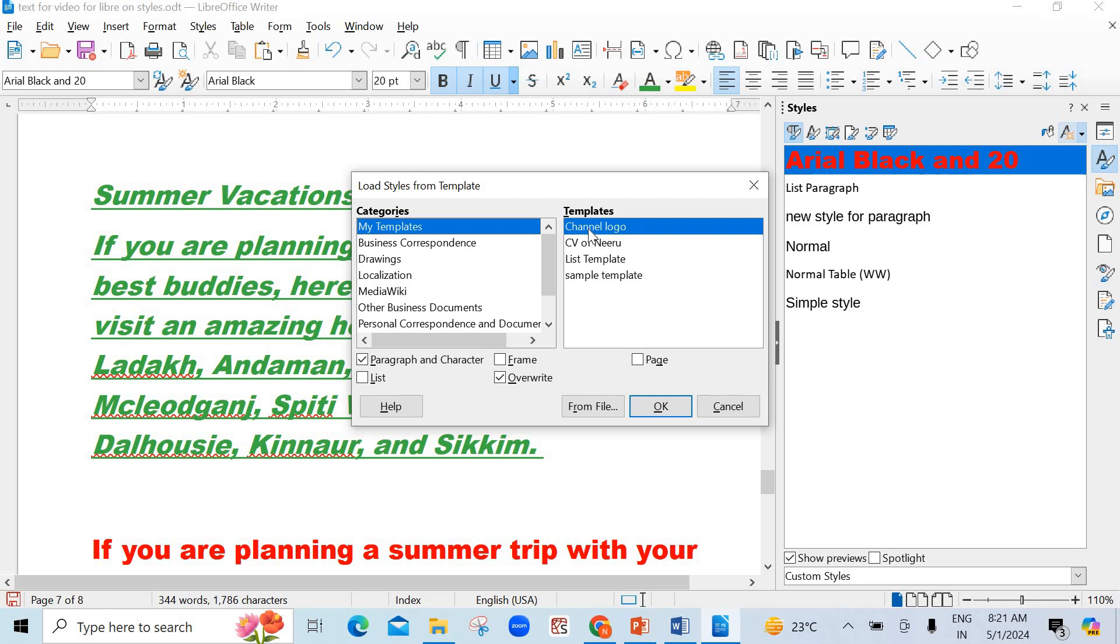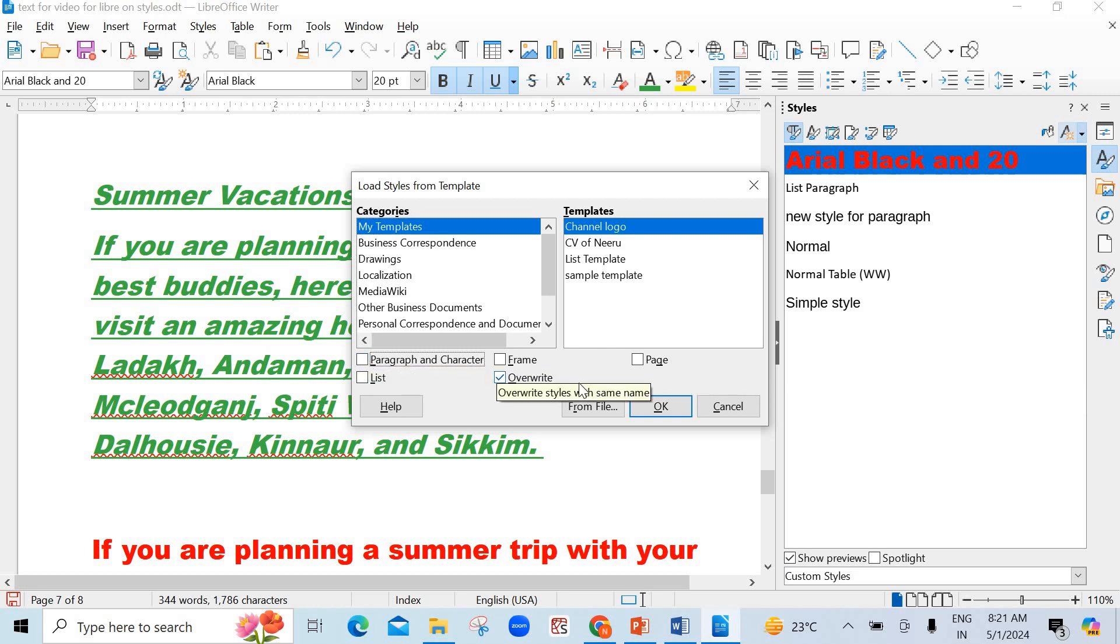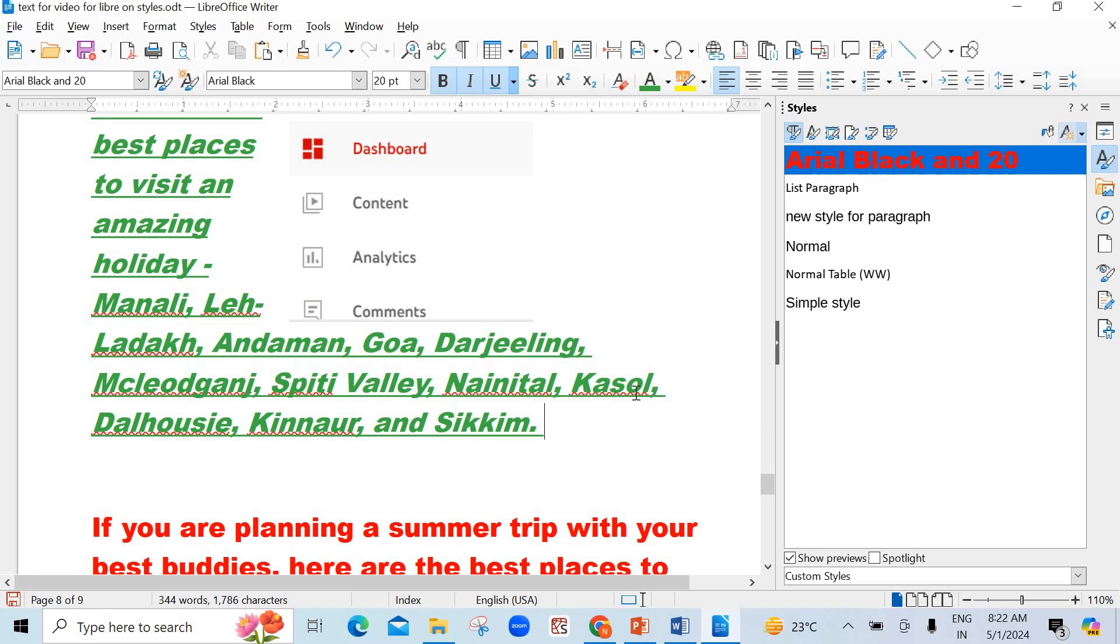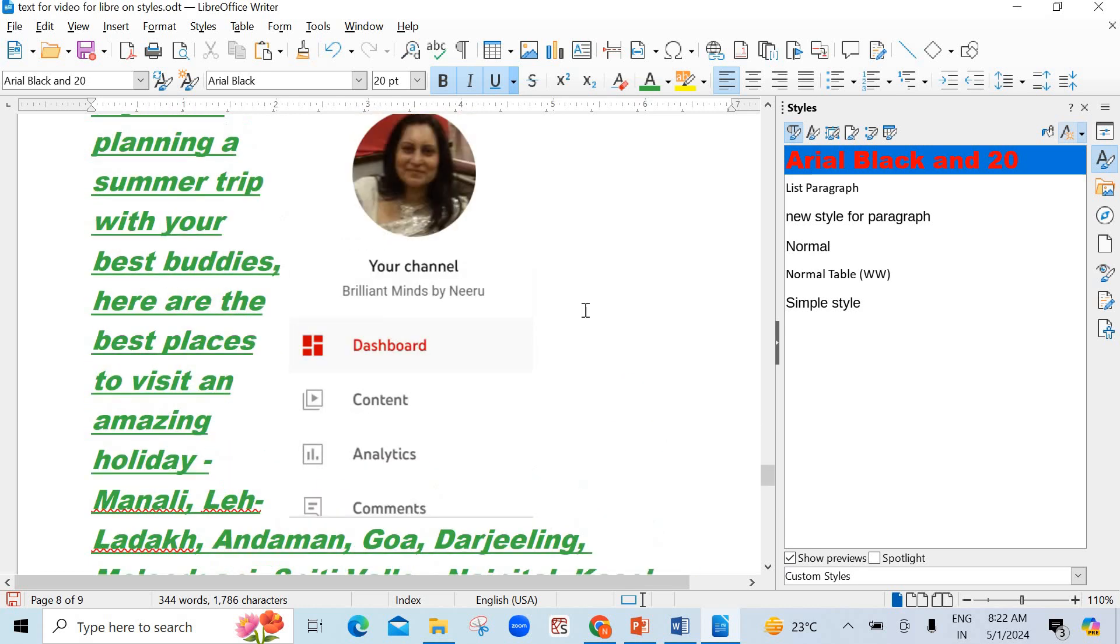Suppose I want to, first, I will show you what's the effect if I click on this one. For this, one thing you have to keep in mind. This checkbox. Overwrite should be clicked. It should be checked. Now, I want to insert channel logo. I will click on OK. And see, it has been inserted here.